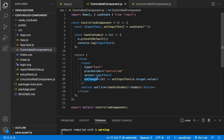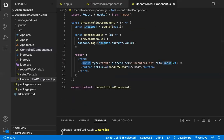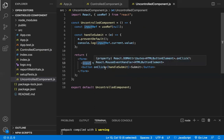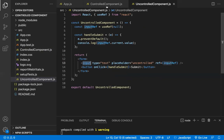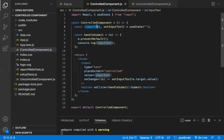With controlled components, you have better control over form elements and data, and form validations are easier. With uncontrolled components, you have limited control over form elements and data. Additionally, with controlled components, the state is predictable — the form element state is stored in a single useState variable, so you can always predict the current values of the form.